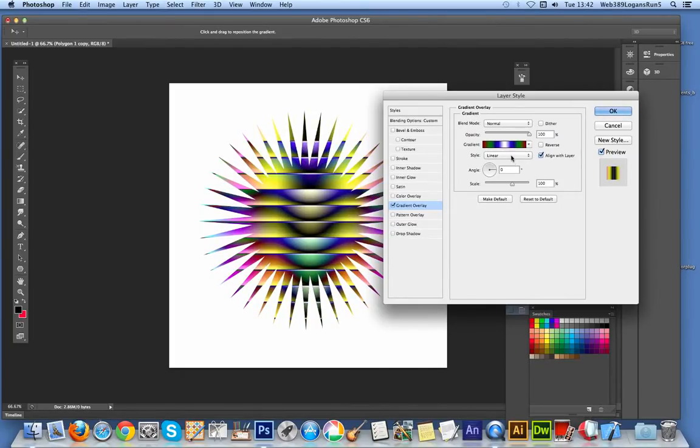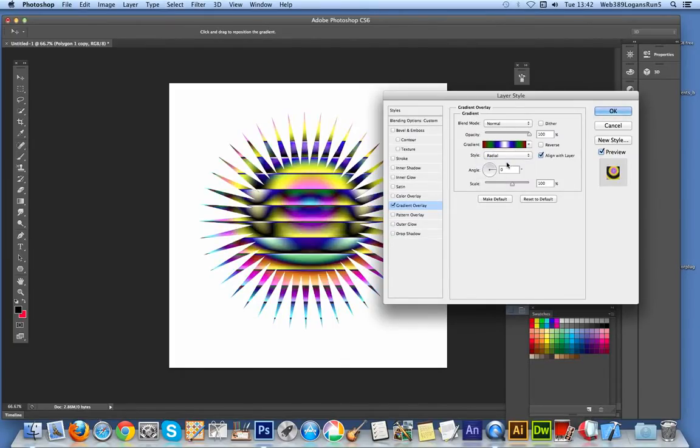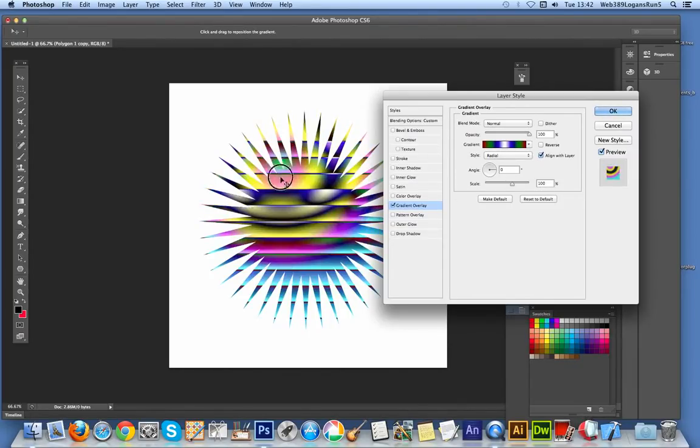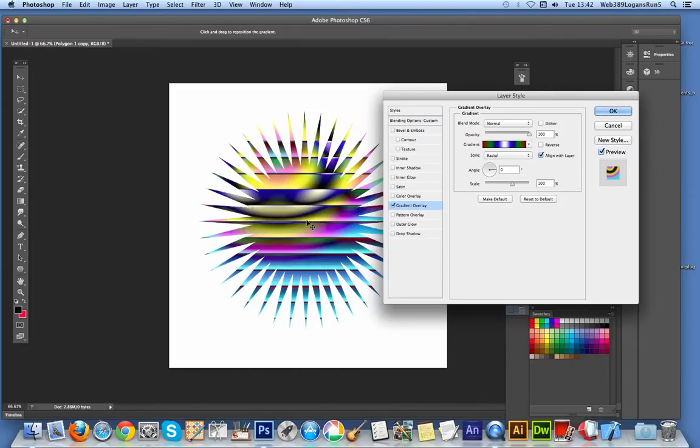You can also change the option to radial and move the center of the different color schemes there.